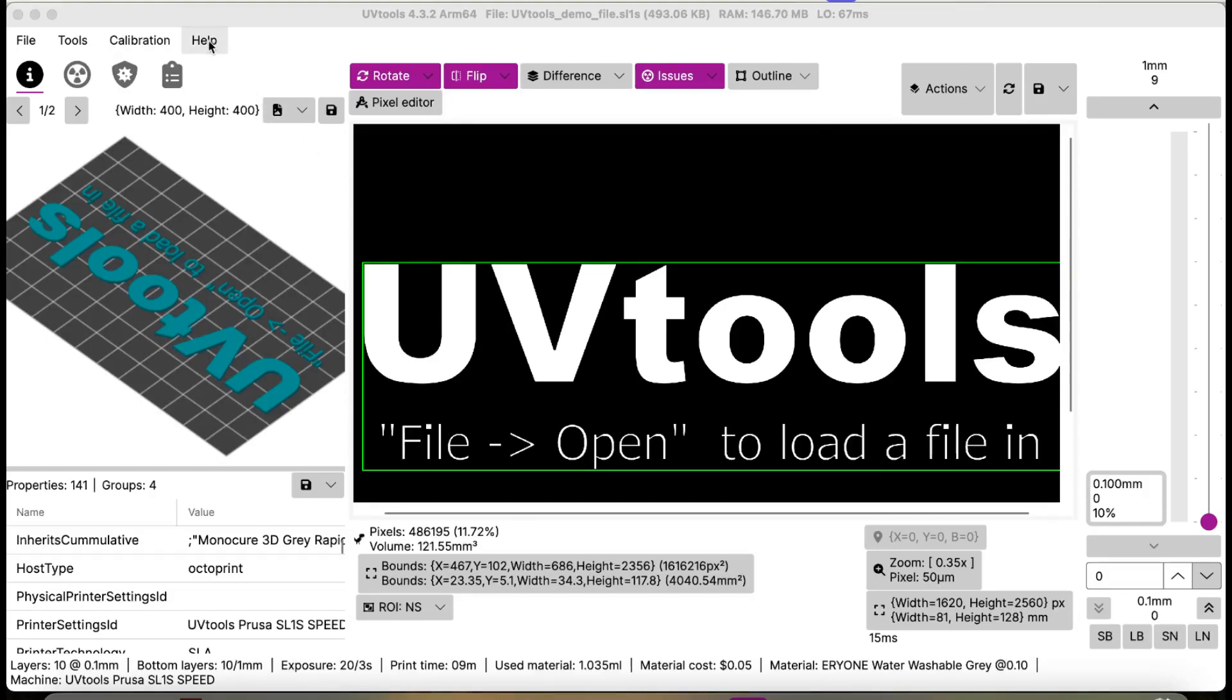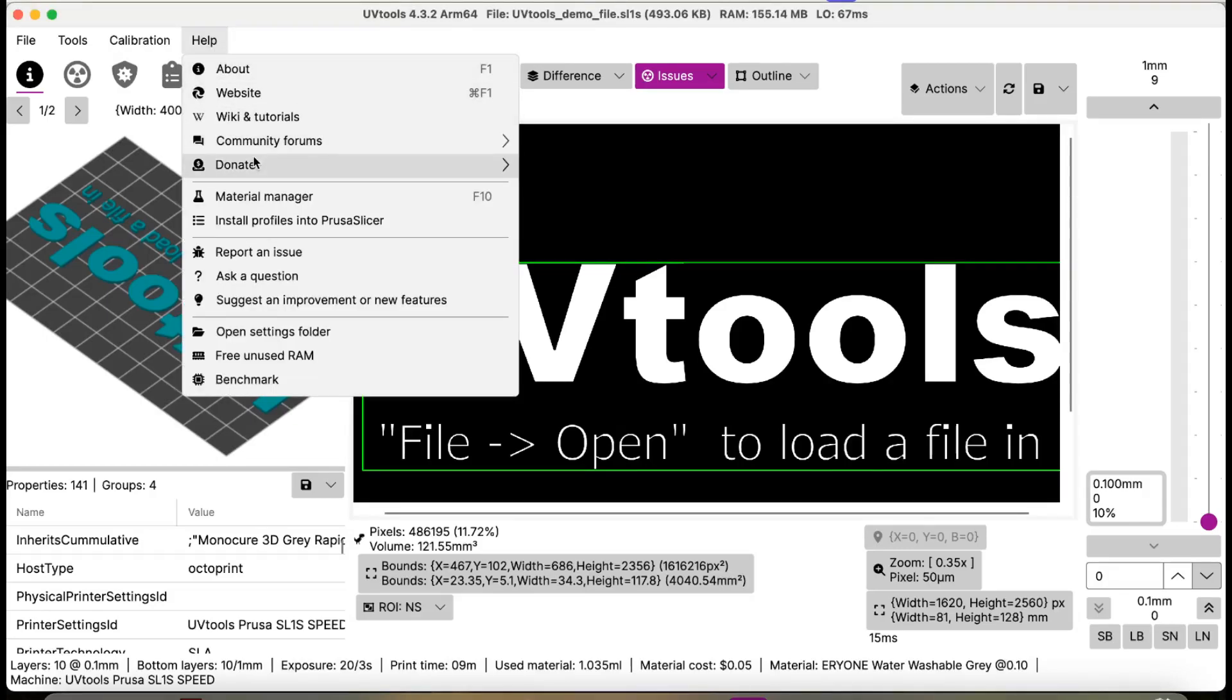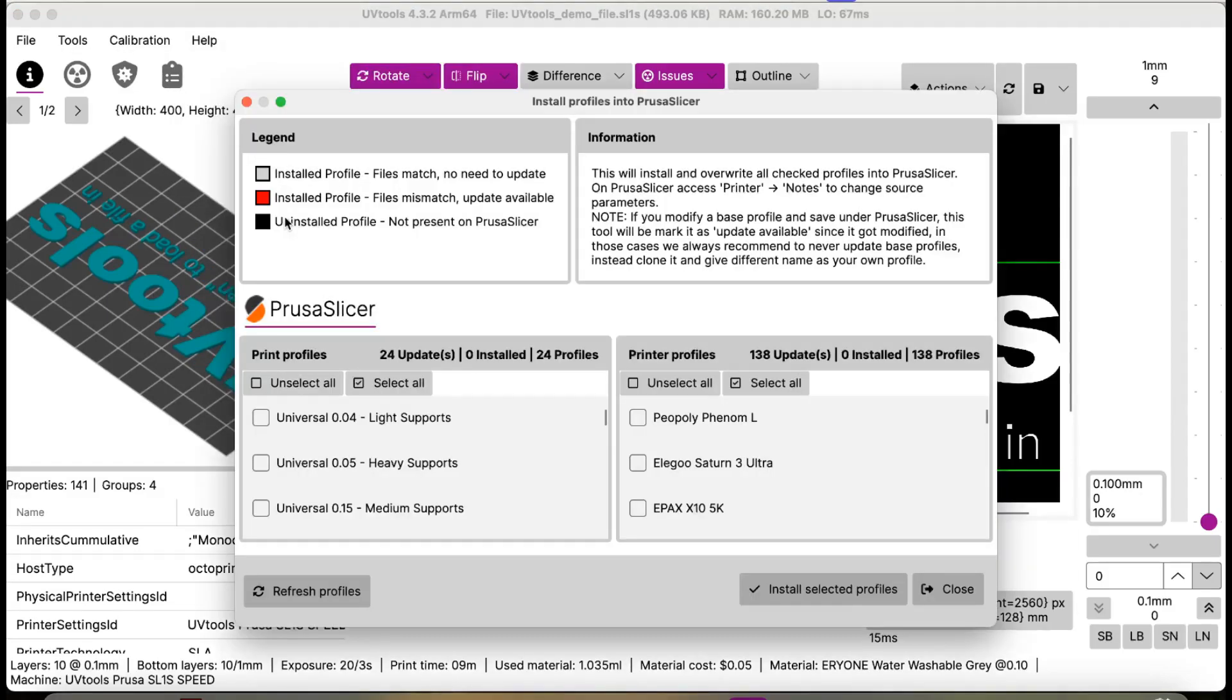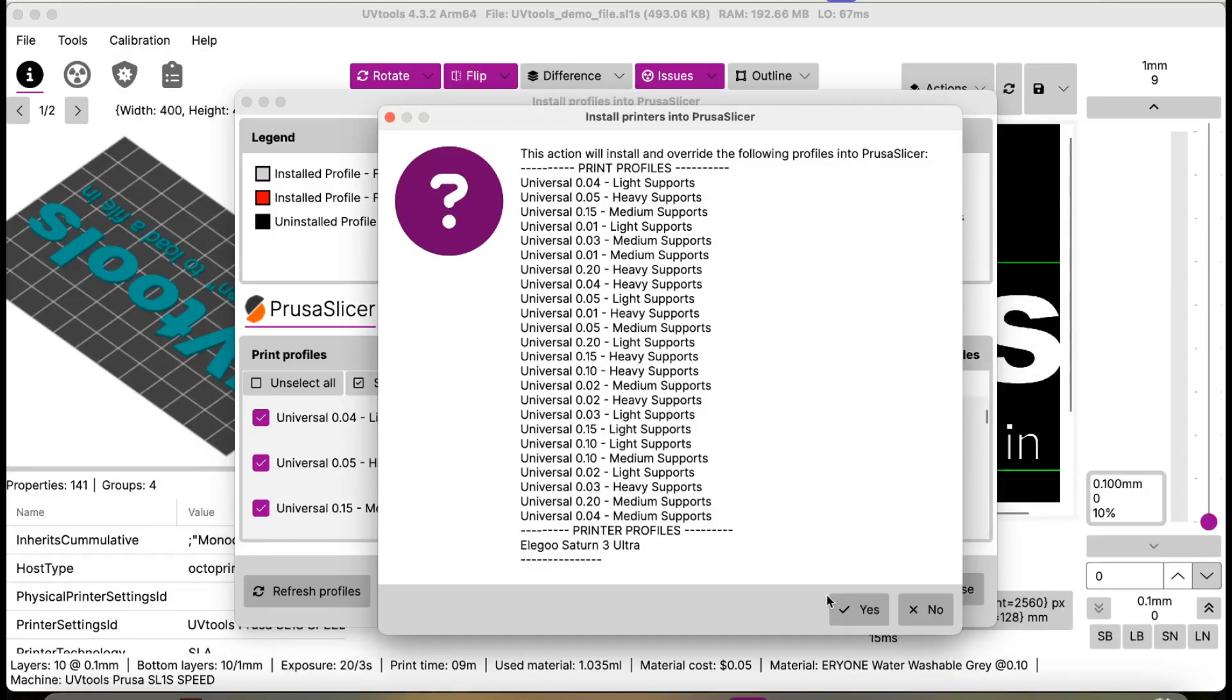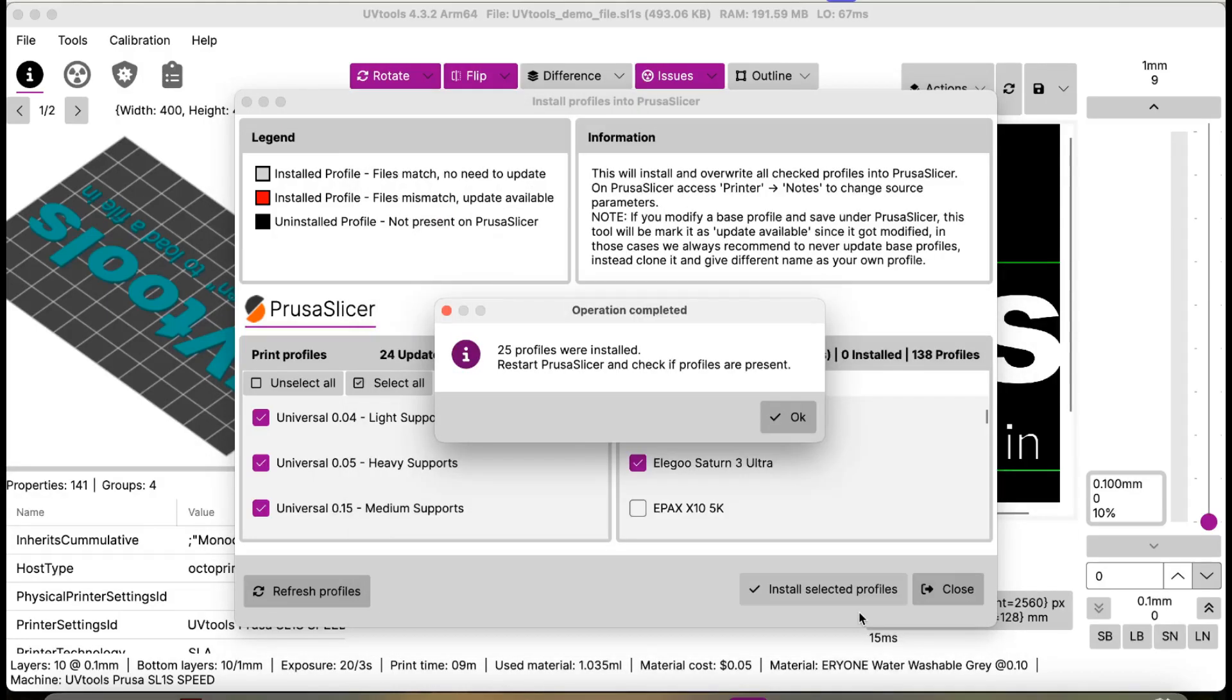After UVTools is installed, click on the Help menu and select Install Profiles into PrusaSlicer. On the left, you see a list of profiles. Select them all. On the right, you see a list of available printers. Since I'm using the Saturn 3 Ultra, I will select that. Click Install Selected Profiles, then select Yes. At this point, you can restart PrusaSlicer.